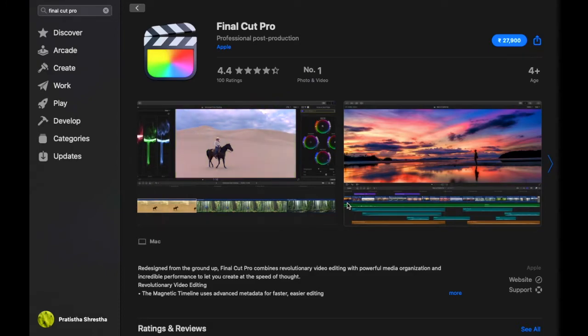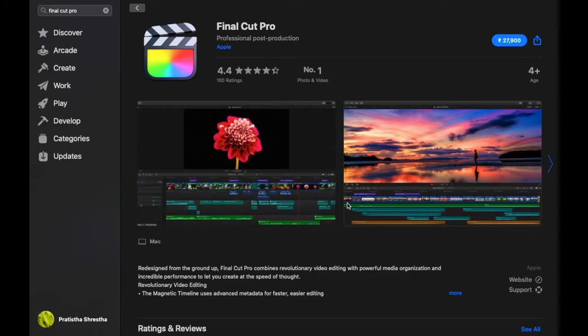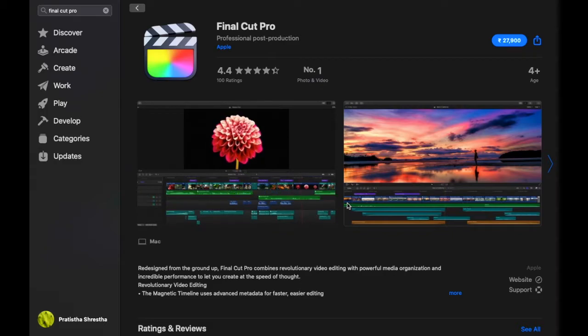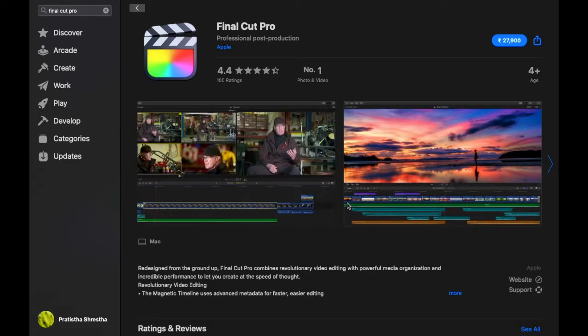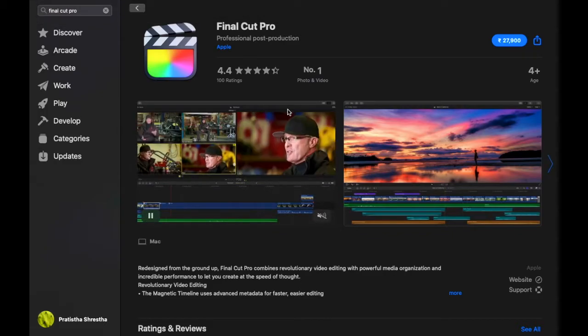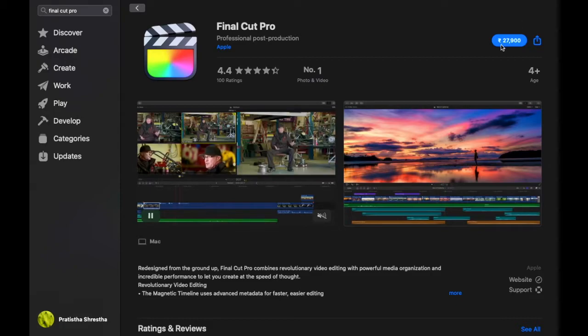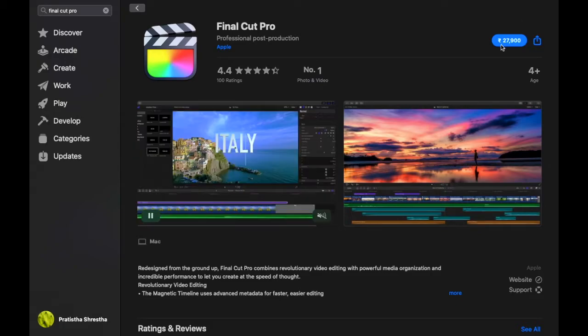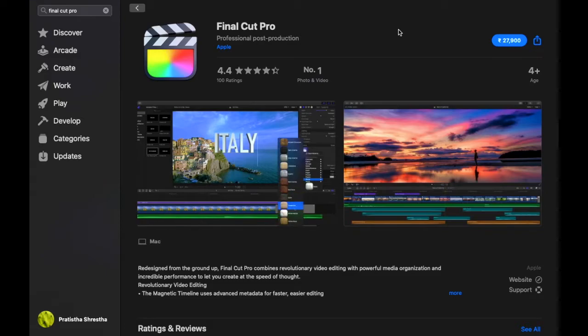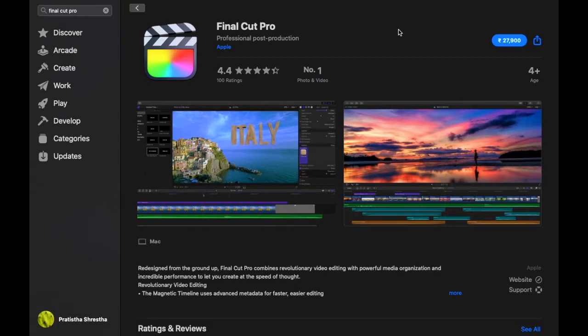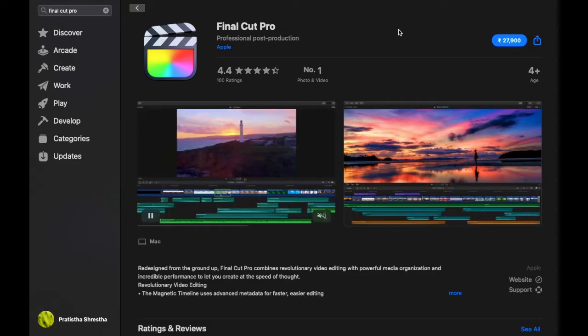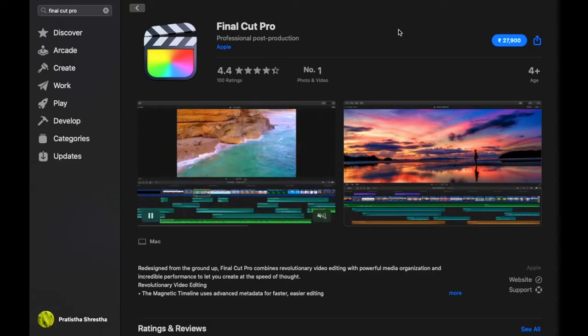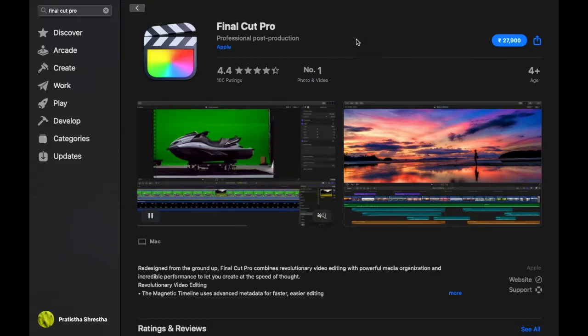Before we buy this, let's check if it is worth the amount you are paying. We will download the free version of Final Cut Pro because it's a huge amount—27,900. Once you buy it's yours, so before buying you want to make sure that you are comfortable editing in Final Cut Pro and if it is worth the amount you pay.